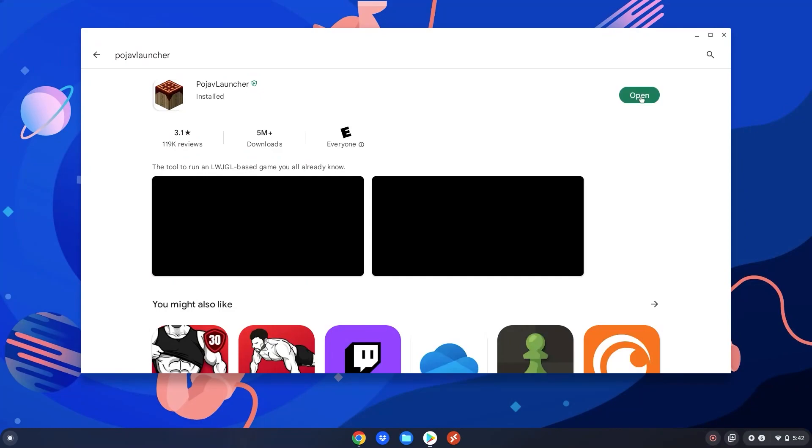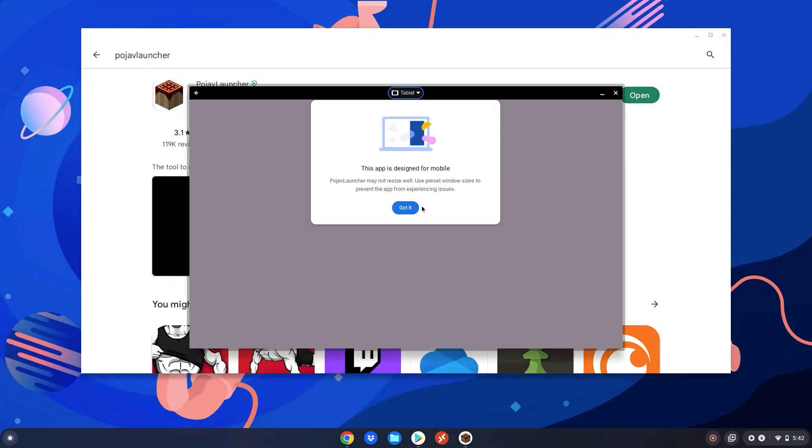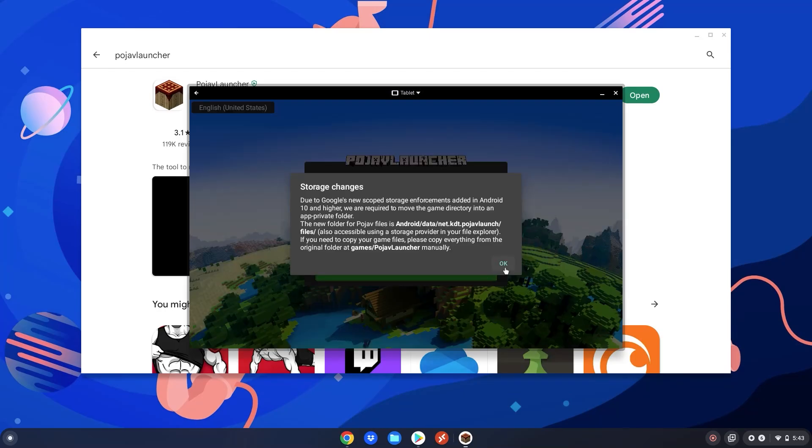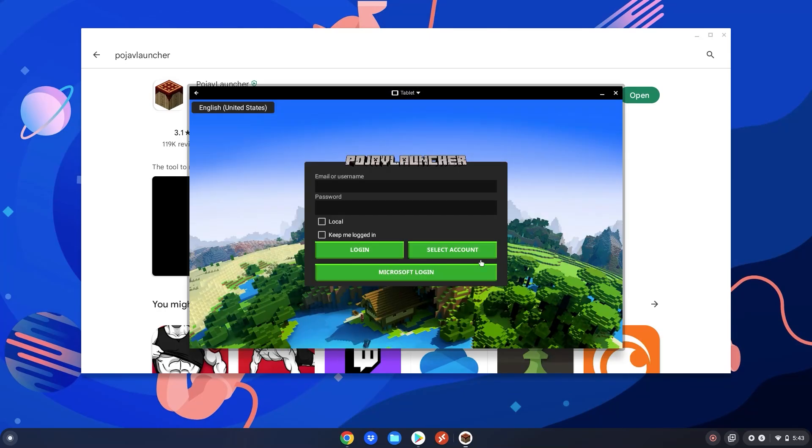After it's done installing, click open, click got it, and make sure it says tablet right here. Then just wait for it to load. Click okay here. Then you'll need to sign in with your Minecraft email and password. You can sign in with the original Minecraft email and password or you can use your Microsoft login. I have my Minecraft Java account through Microsoft, so I'm going to log in with that. Make sure you've purchased Minecraft as well or this won't work.